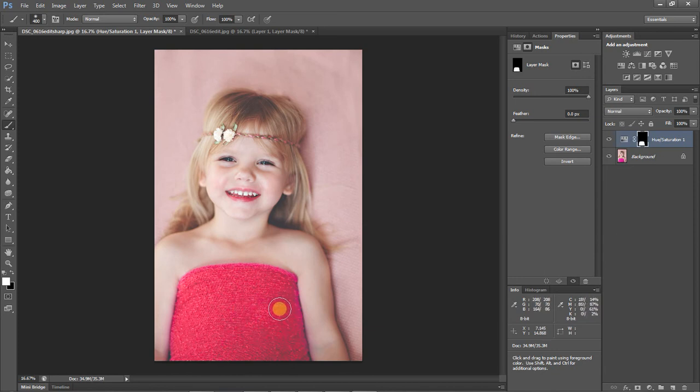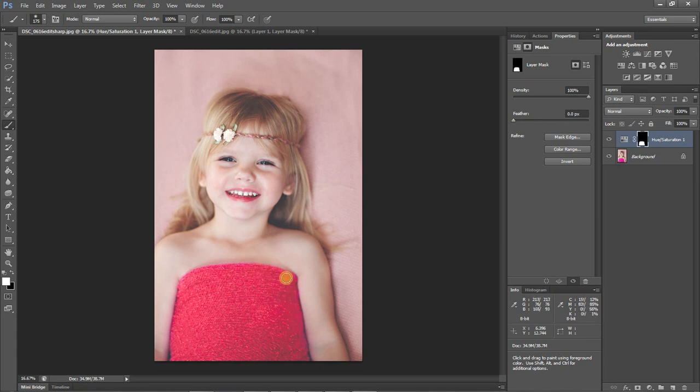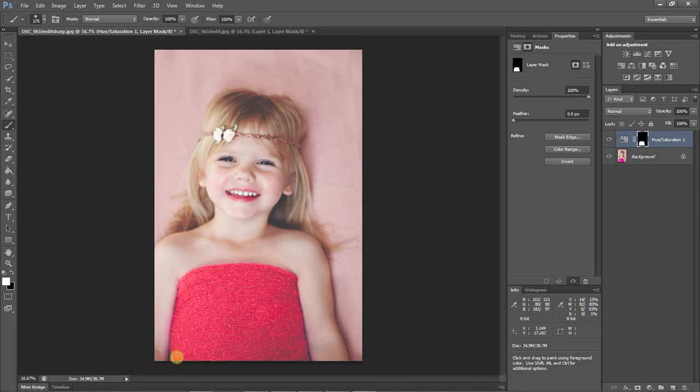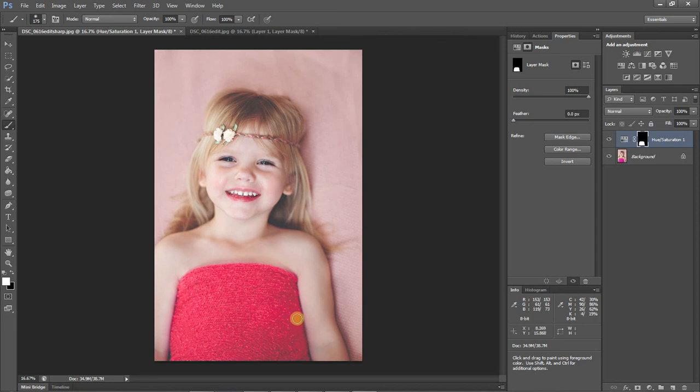So I'm just going to take my time and make sure the wrap does not have any more of that magenta purpley color to it. And then as you can see now, you're painting on the effect instead of painting off the effect.